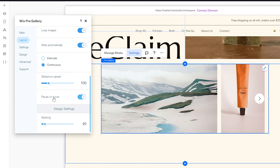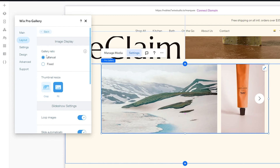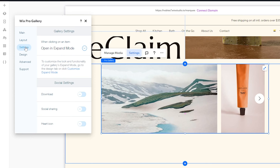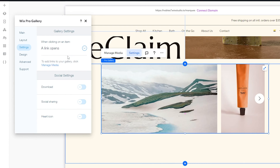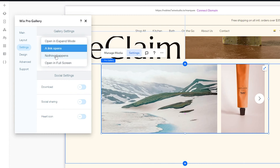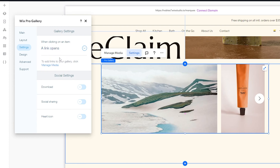Over here you can see the Pause on Hover option. You can disable this if you don't want to pause your slideshow when it's being hovered on — I'm going to leave mine enabled. Now head over to Settings. The very first option is what happens when you click on it. I want a link to open when I click on it. If you don't want to add a link at all, go ahead and select Nothing Happens. I'm going to leave Link Opens as my option.